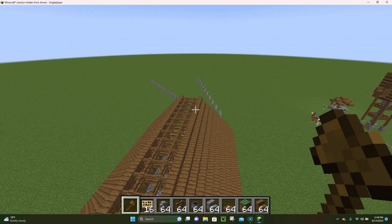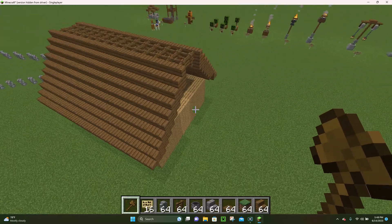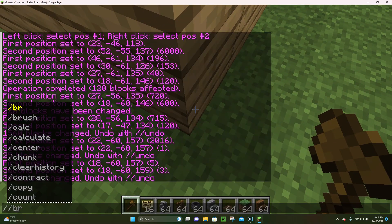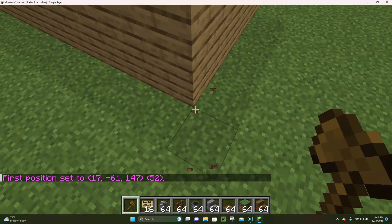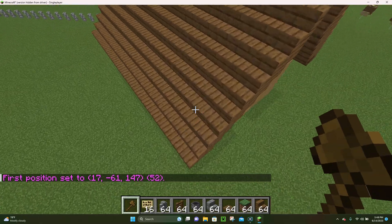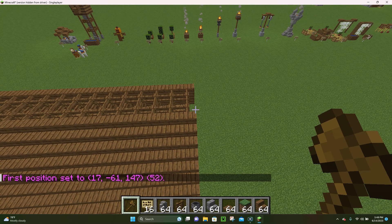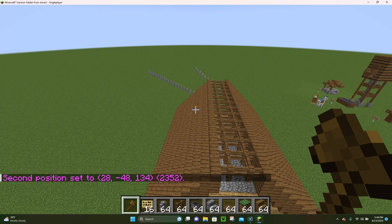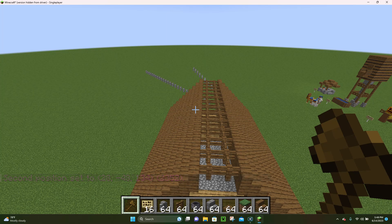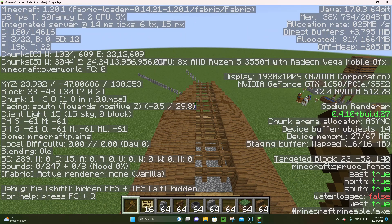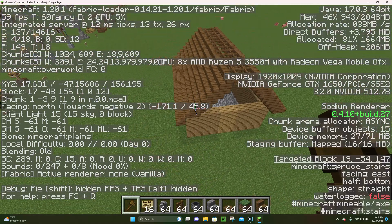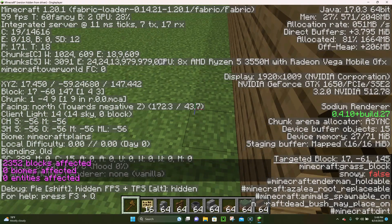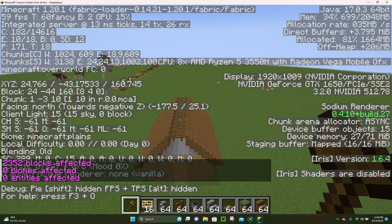That's all for the stack command. For the copy command, we have this wooden house — at least the start of one. We're going to select it, copy it, and paste it. Select the first position on the ground, then the second position up in the air. When copying, it's very important where you start — I always press F3 to see my navigation, face north, stand on the bottom-left corner of the build, and type slash slash copy, then hit enter.